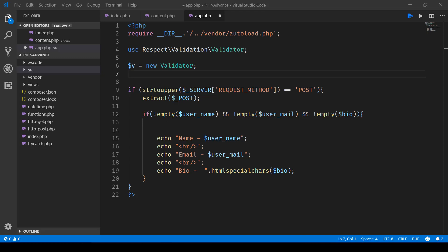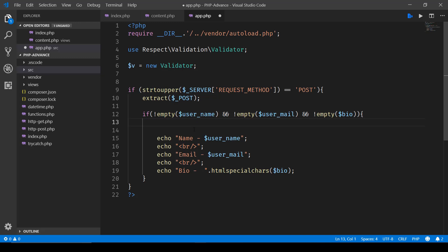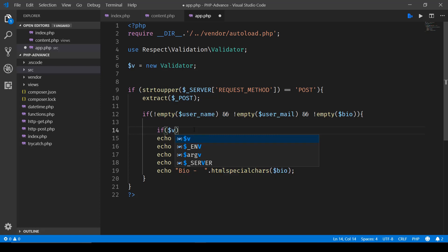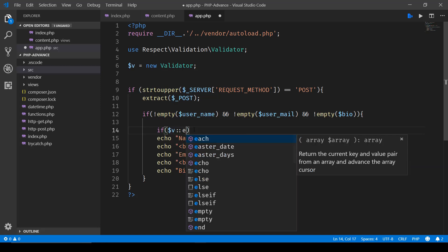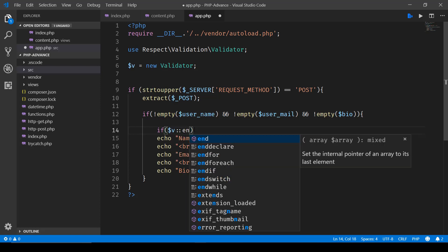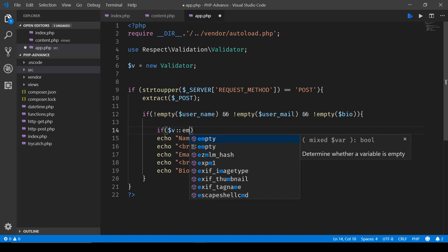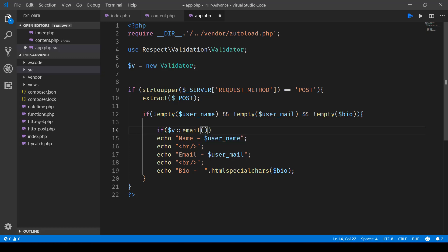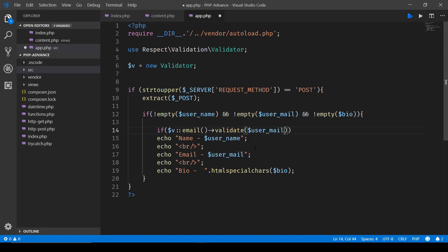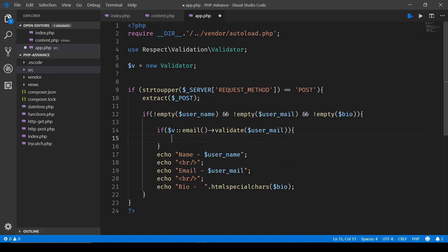Once we have the validator in place, the object has been created, we can make use of that to validate a particular email ID. For instance, over here when we are saying empty user_email, let's go ahead and check it over here. If then we have $v and here we'll say email, and we'll simply validate that email. So the email is inside user_email variable, and if this is true then we'll have this information printed.